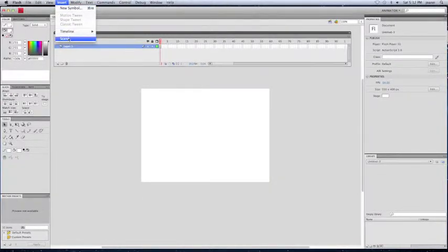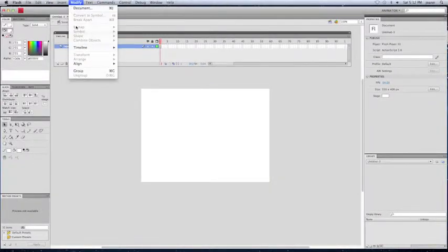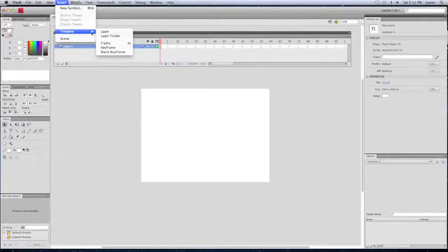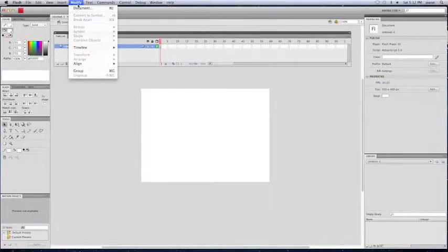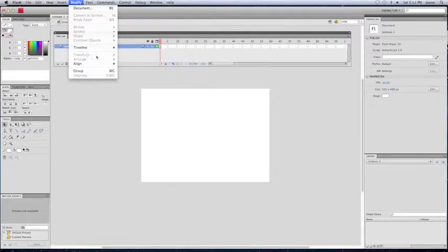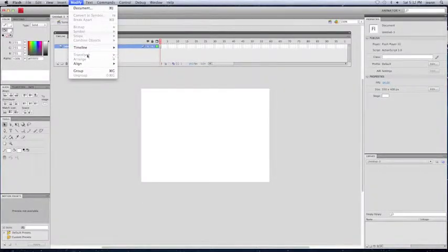And then, Insert, you can insert different things that you would like, including Motion Tween, Tween with Shape Tween, Classic Tween. And here's the Modify section, where you have the actual timeline, and the Transform.